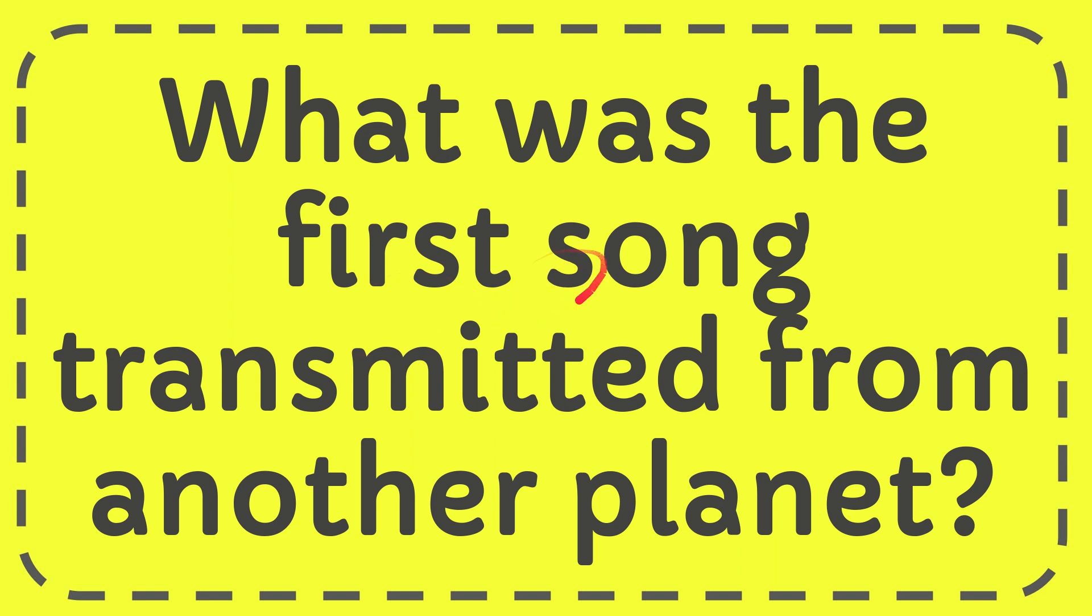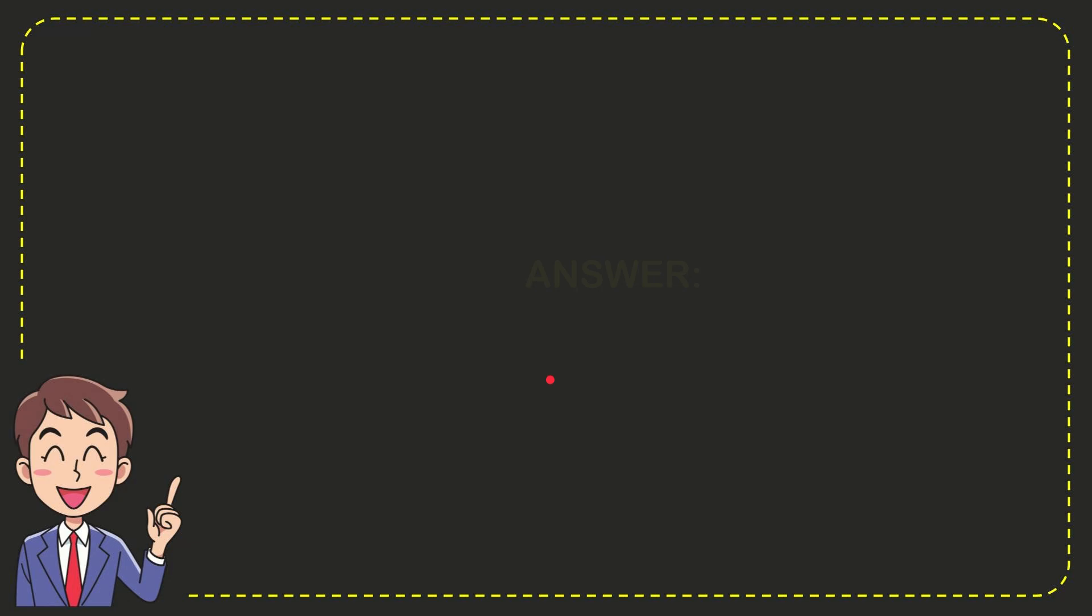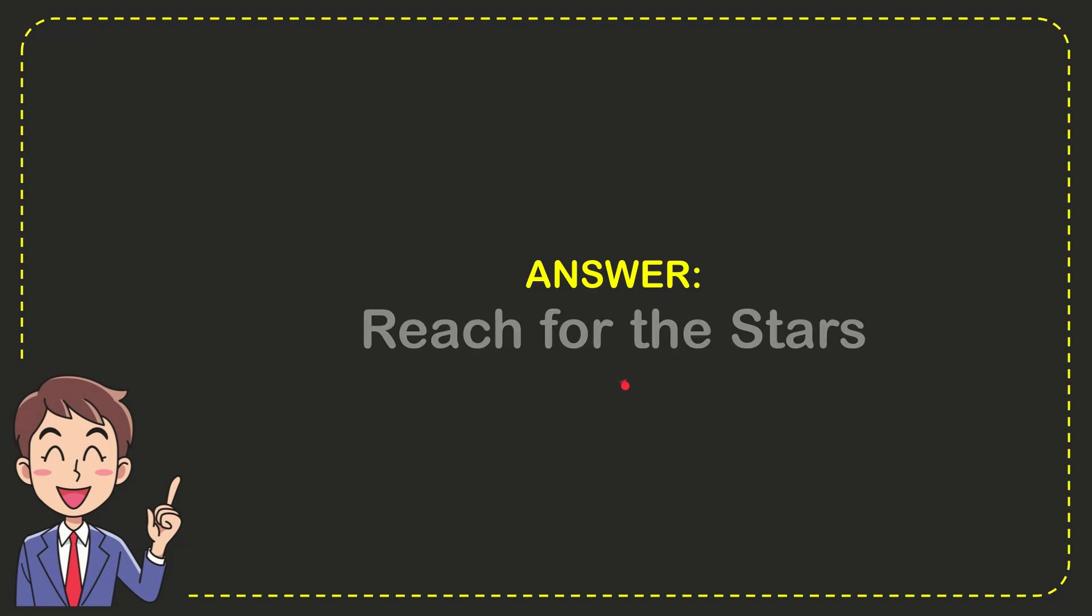In this video I'm going to give you an answer for a question. The question is: what was the first song transmitted from another planet? The answer for the question is Reach for the Stars.